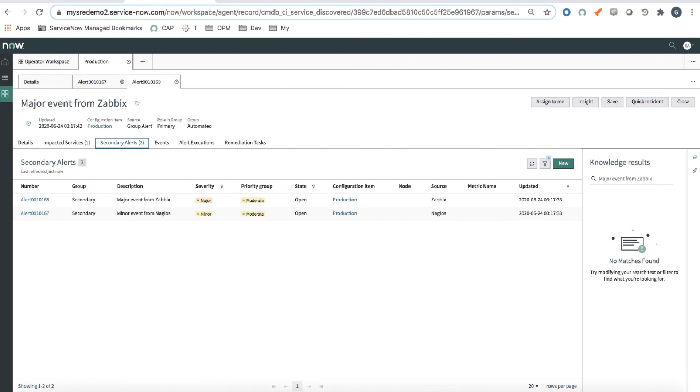In this particular case, it grouped two alerts under one primary alert, thus reducing the event noise and the number of alerts that the operator has to deal with.